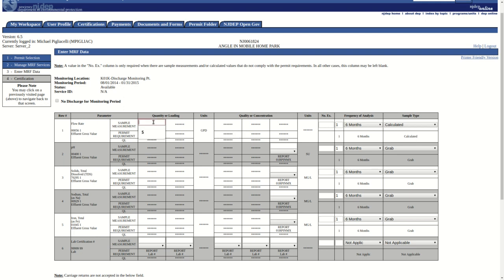All the remaining blank boxes must be completed prior to submitting the form with the exception of the Number of Exceedances column. Values for that column are only required when sampling results do not comply with the permit requirements.